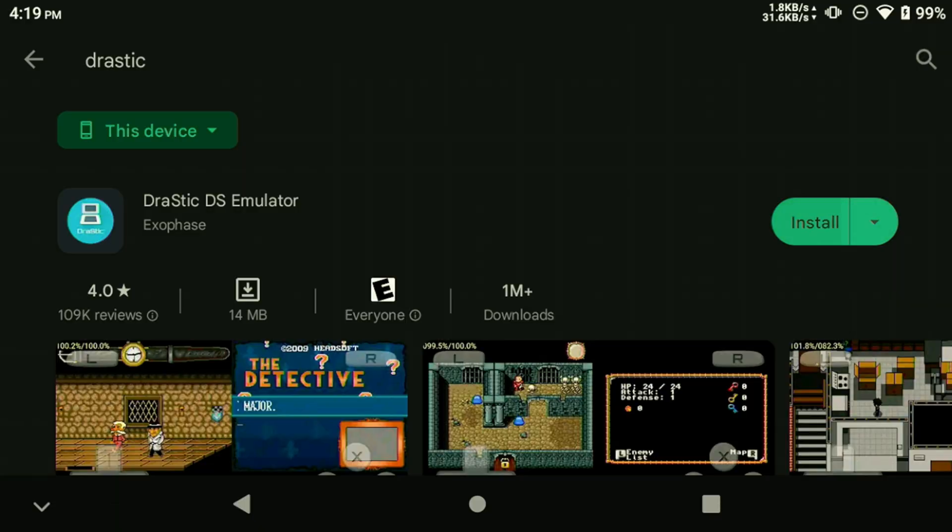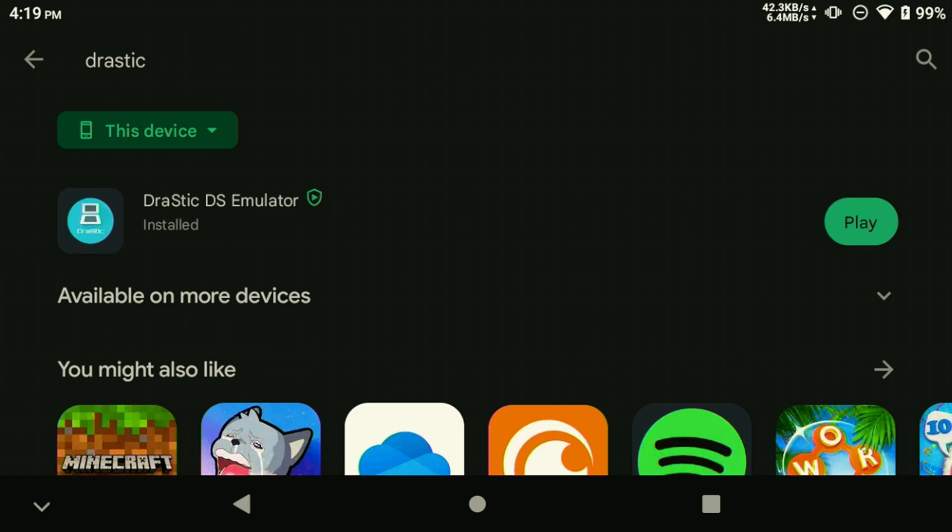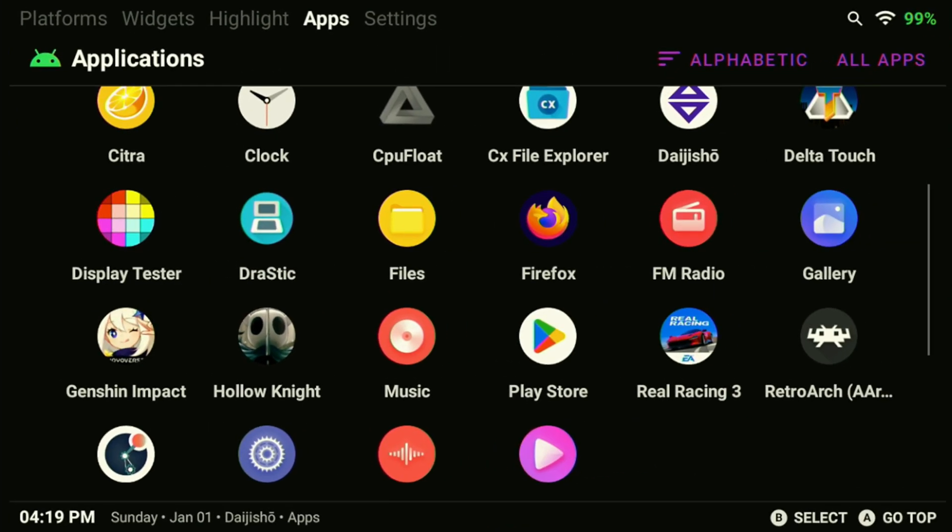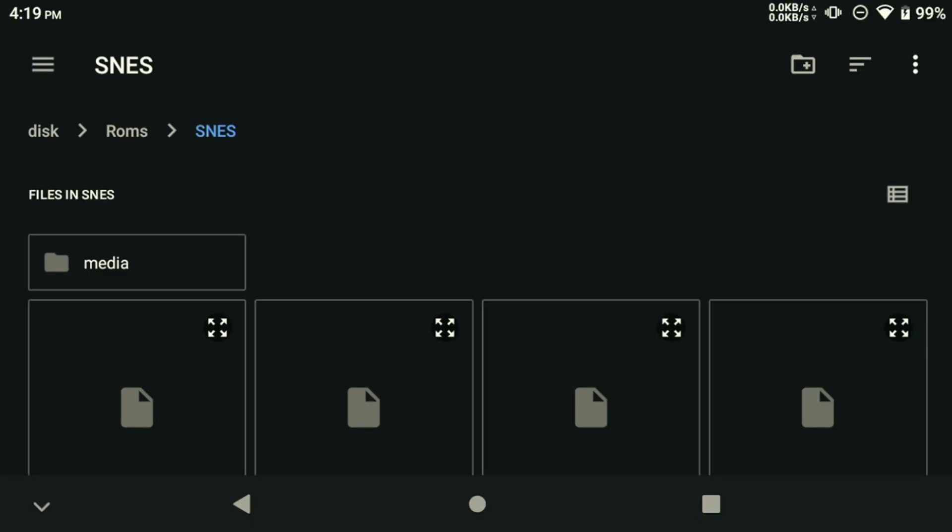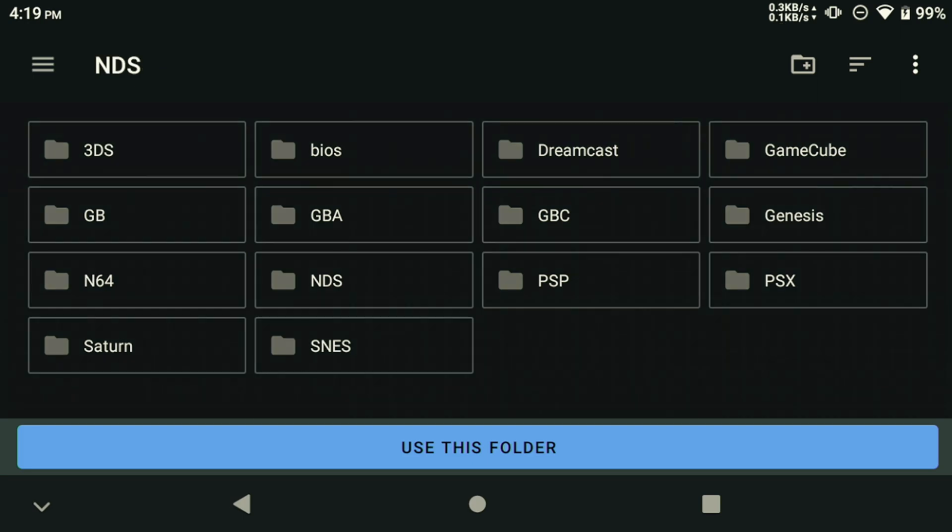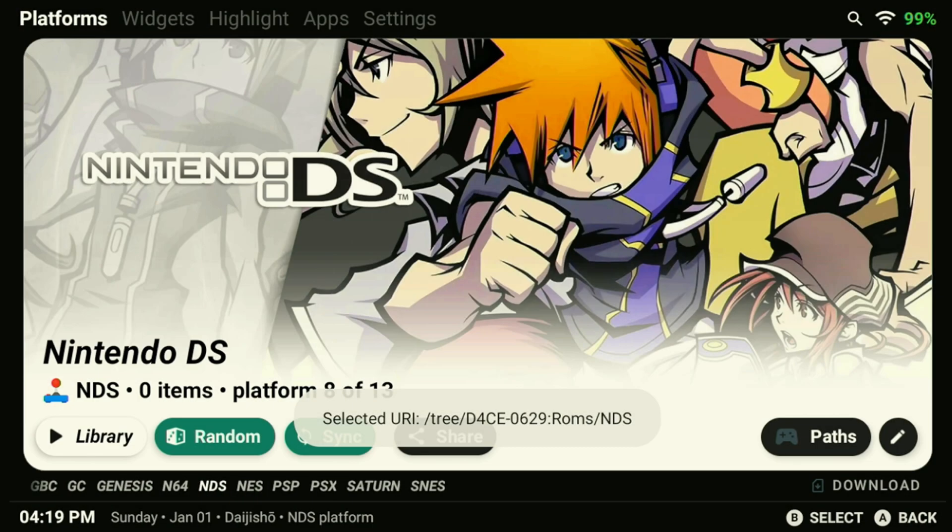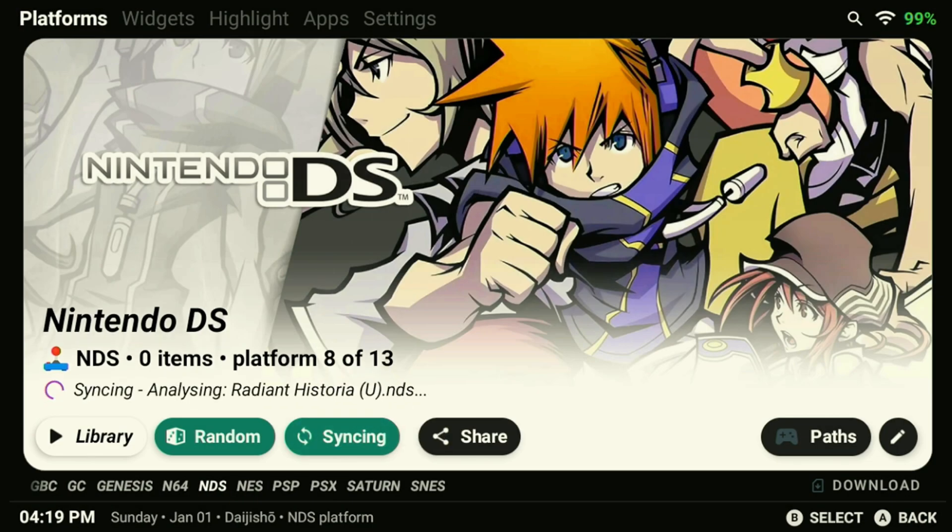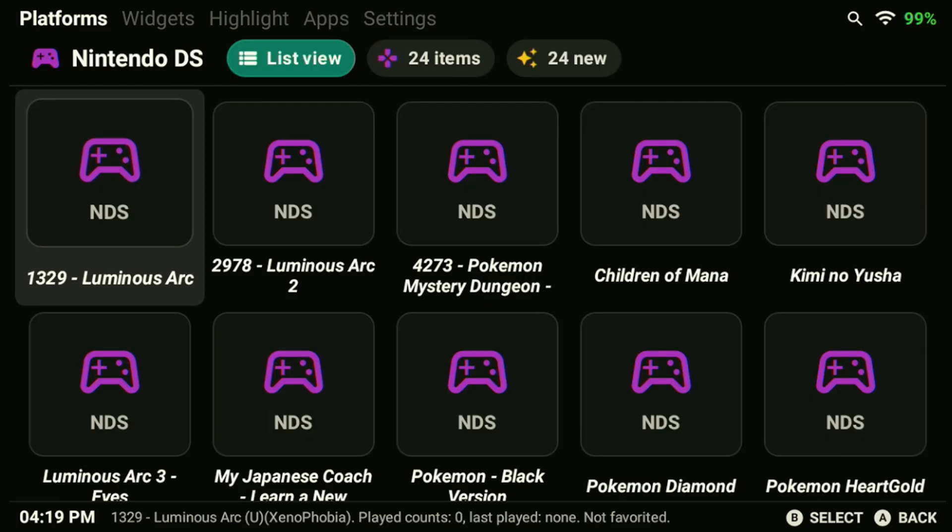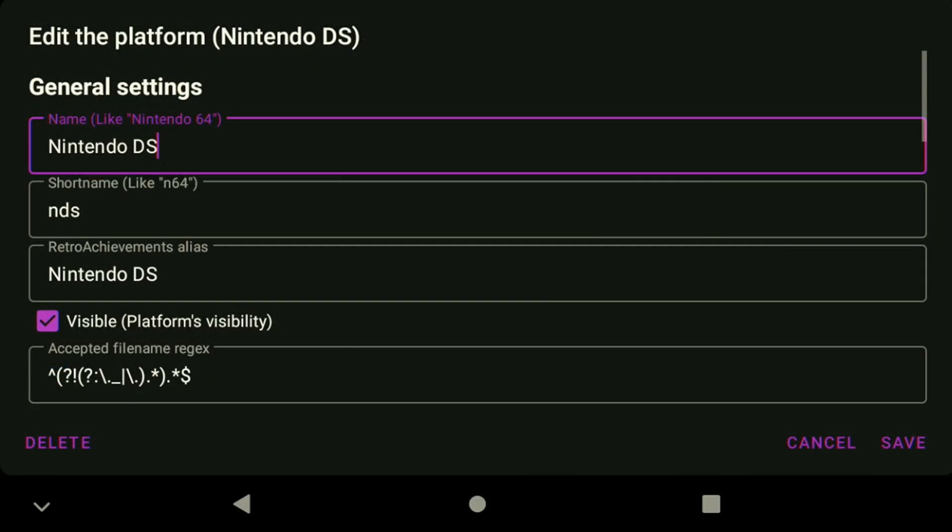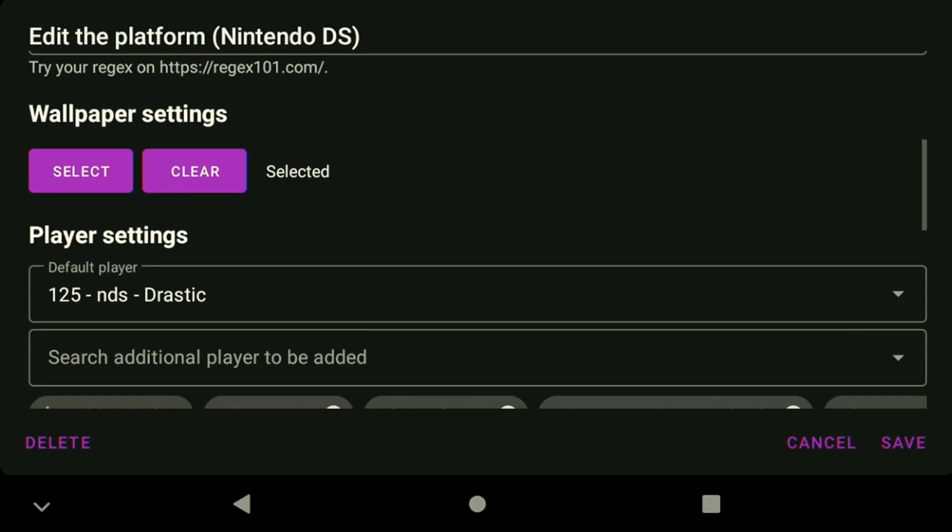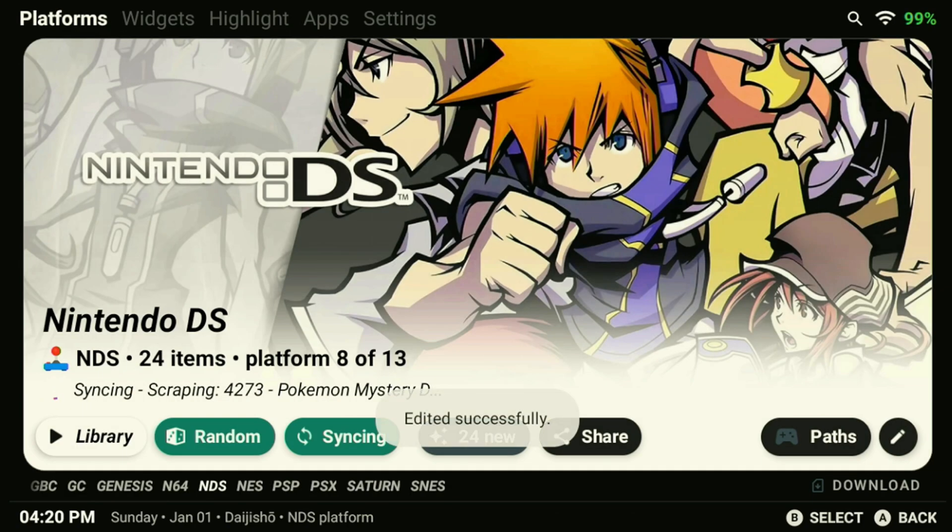To set up DS emulation, you can download Drastic from the Google Play Store. This emulator is a paid app, but it's been proven reliable by many users and is well worth the purchase. Once it's installed, all we need to do is add the path for the DS games, scrape the directory to make sure we get all the game art, then just make sure Drastic is selected as the default player for the system. To make sure everything works on the standalone, make sure to launch a game to make sure it loads correctly.